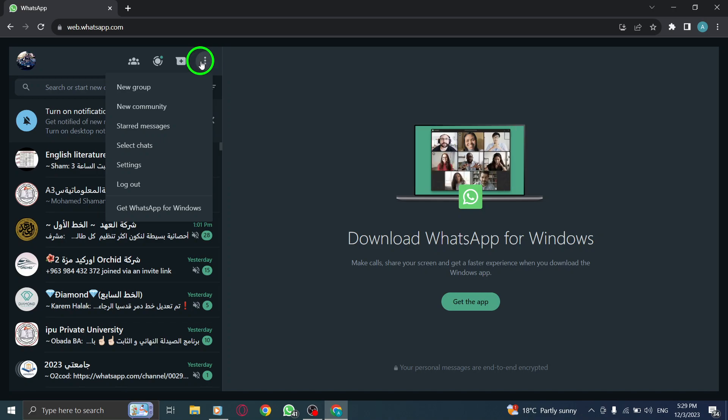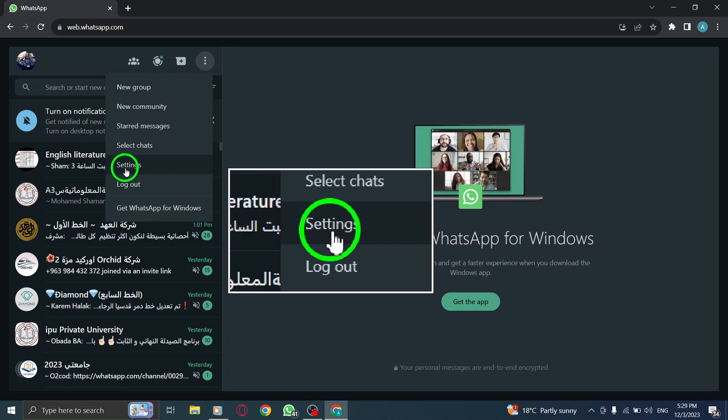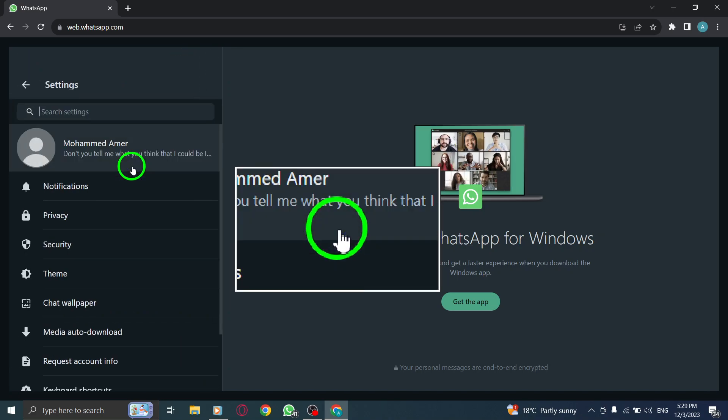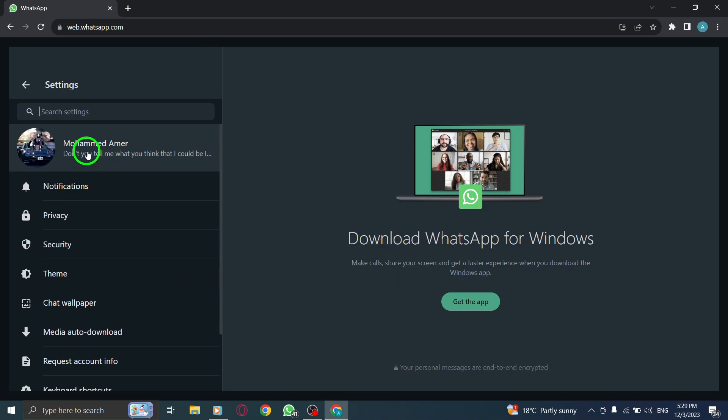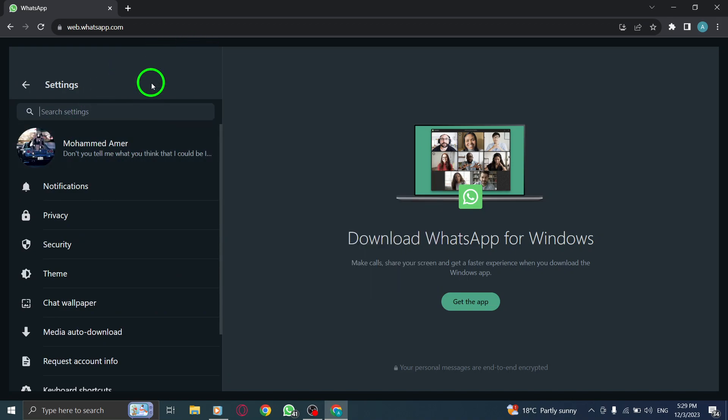Step 3. Select Settings. From the drop-down menu, click on Settings.